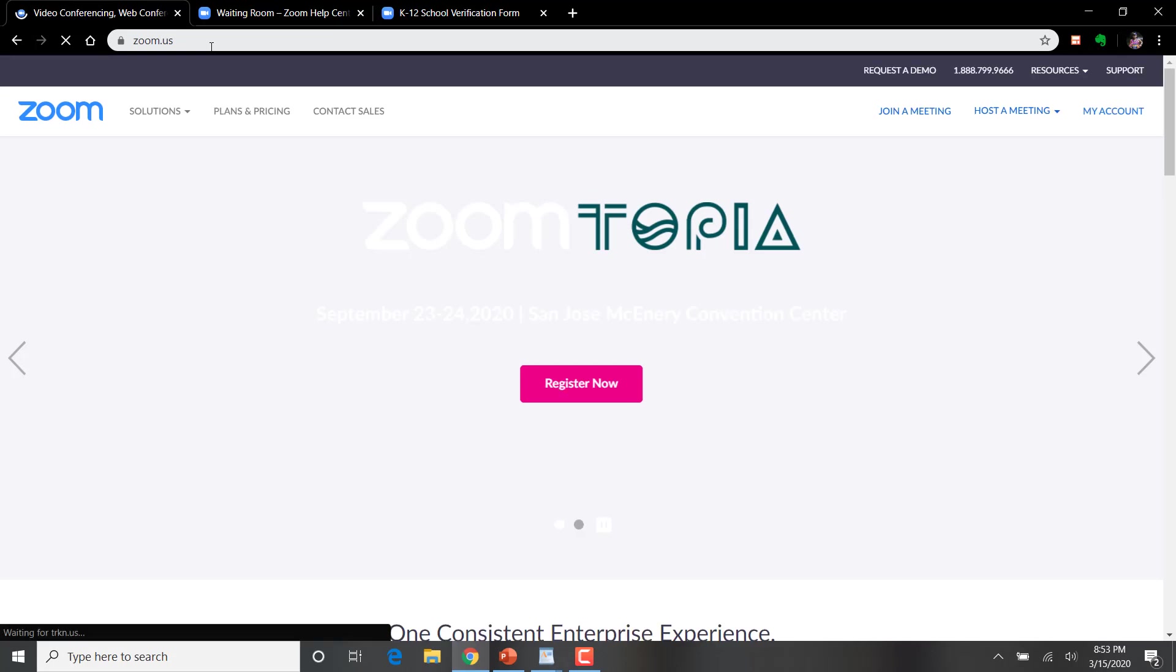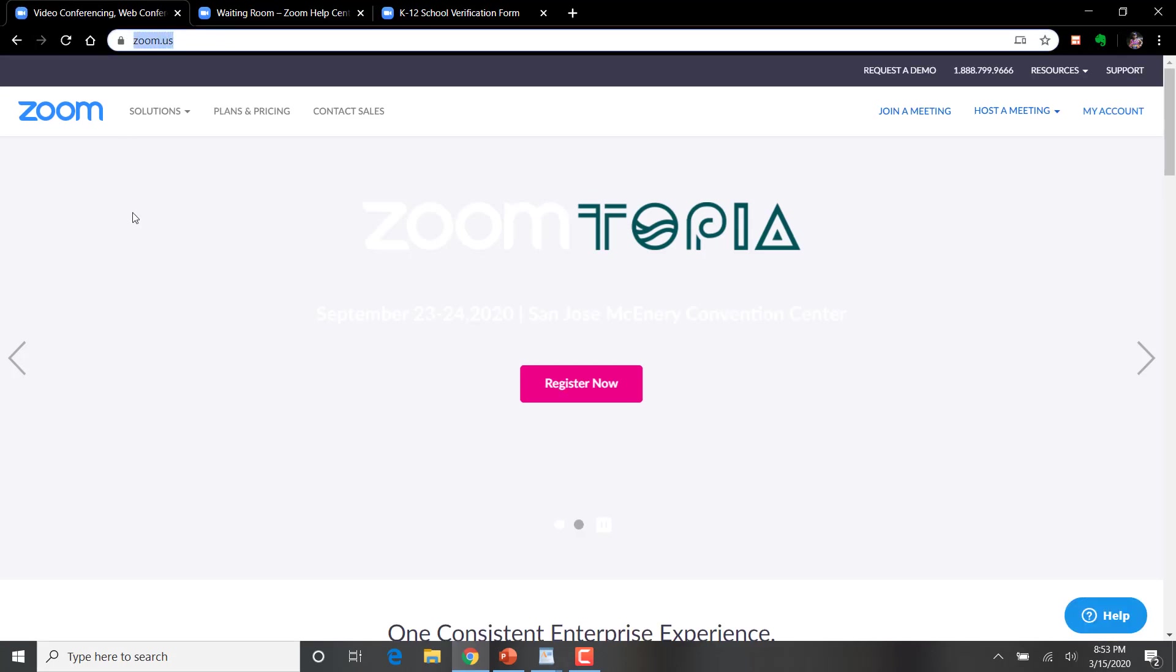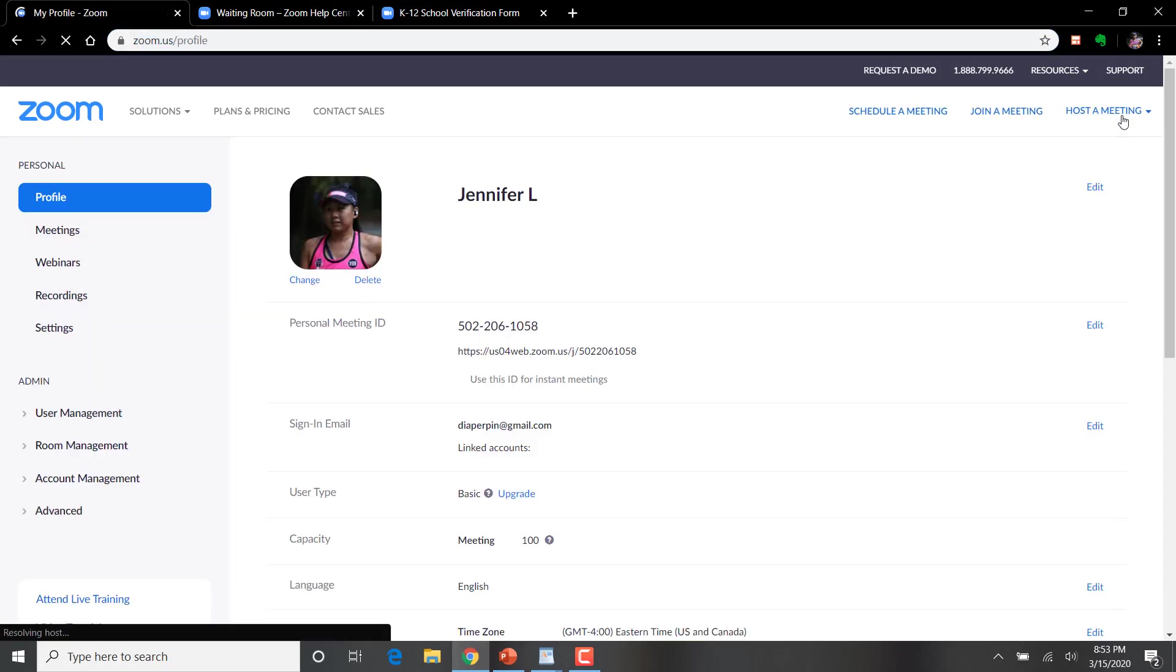Now let's go visit your Zoom account. The domain name is zoom.us. I've already created my account. Let's go visit my profile here.